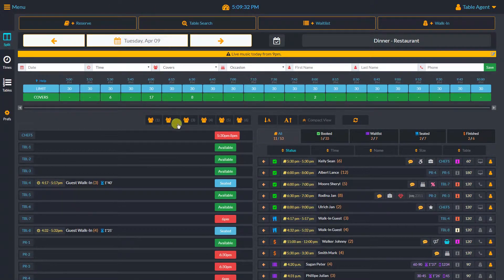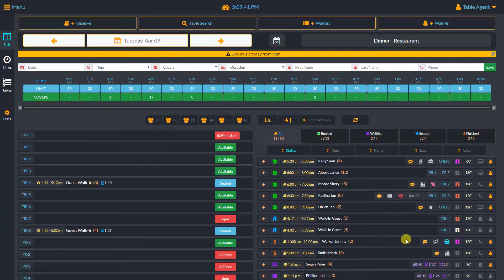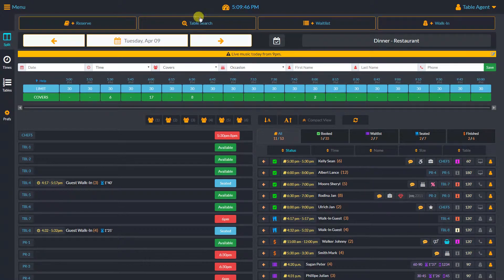The table status dashboard offers additional table management tools. All reservations are table specific, and you have visual control over the status of each table. But don't worry — you can switch between the two dashboards anytime.